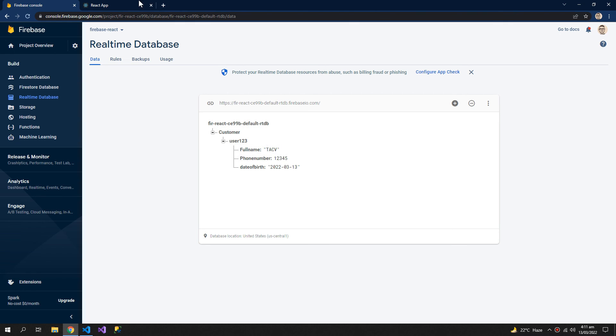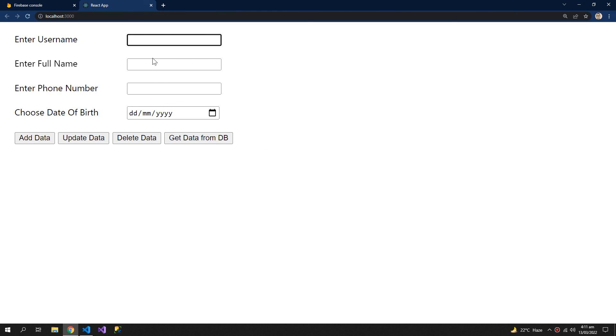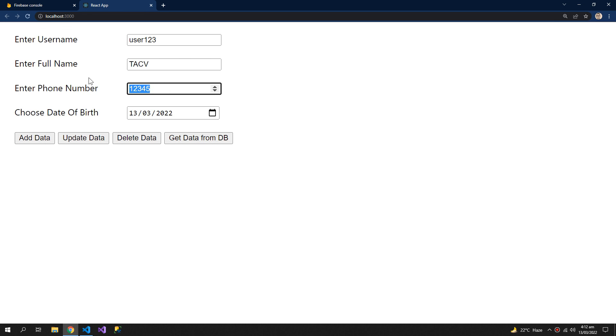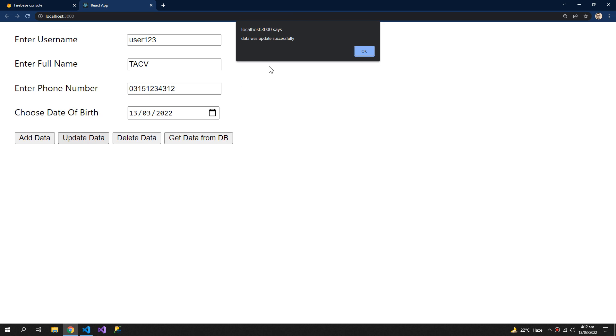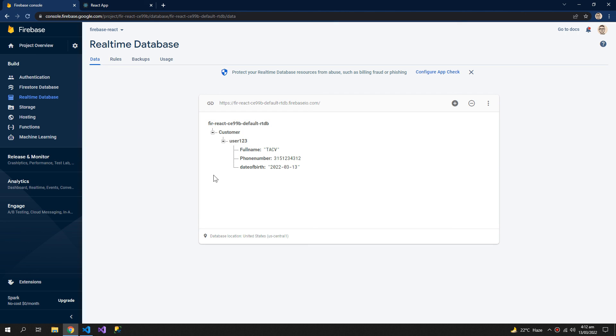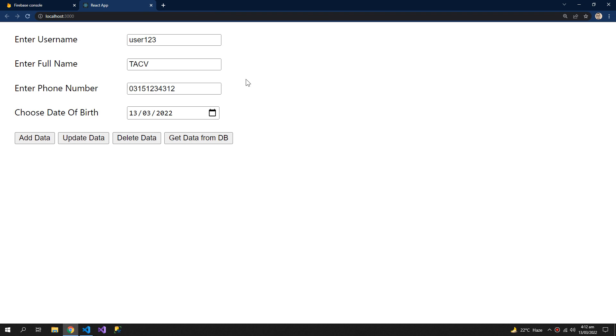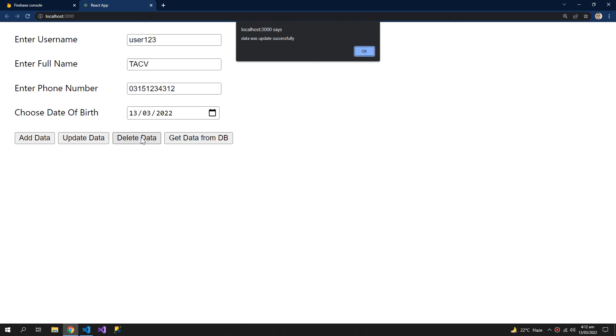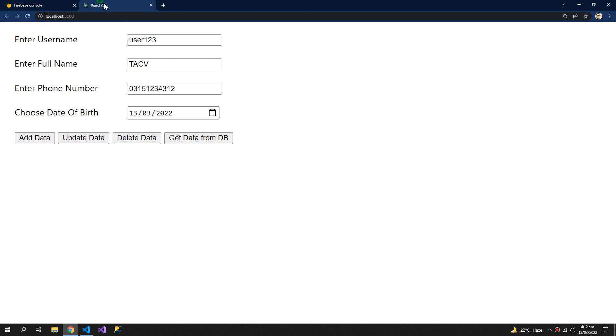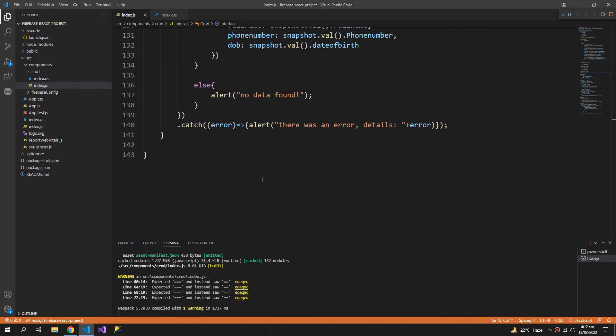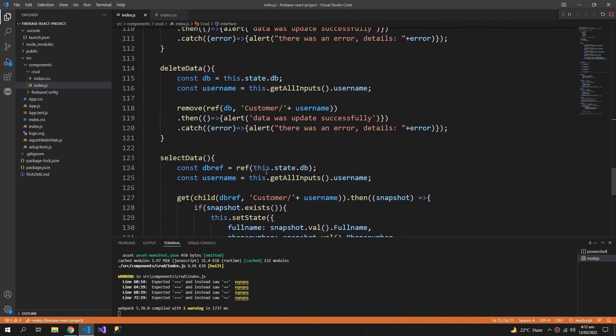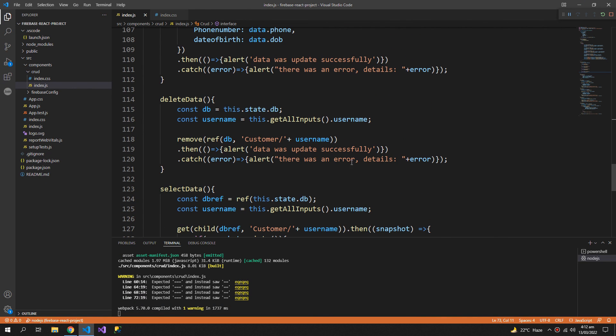Let's say that I want to update user 123. Let me first get its data from the database. Now I want to update the phone number, update data, so it was updated successfully. And now I want to delete the data. It still says data updated successfully, so a little syntax error over here.